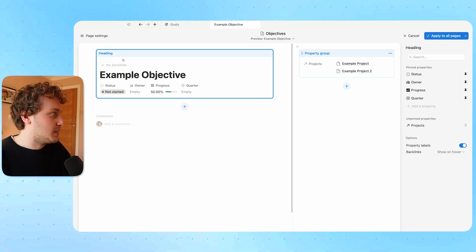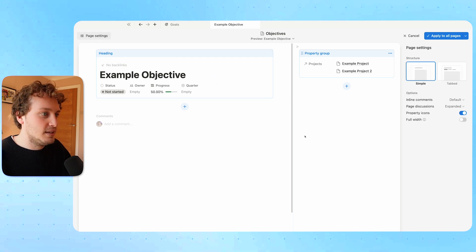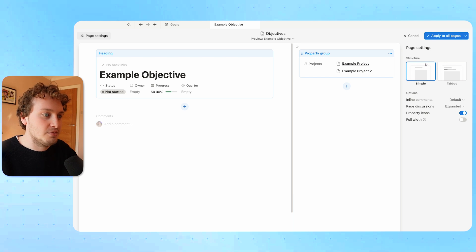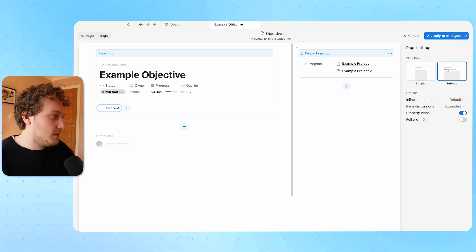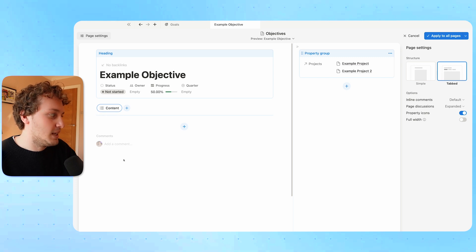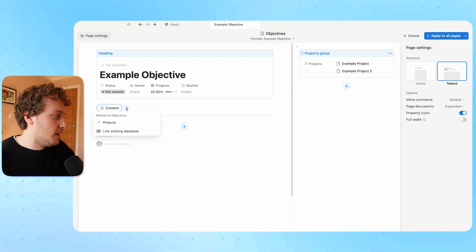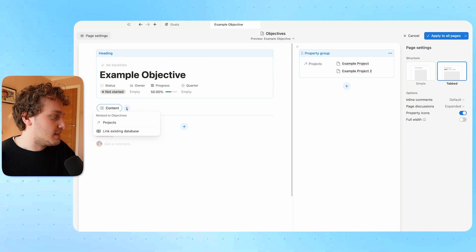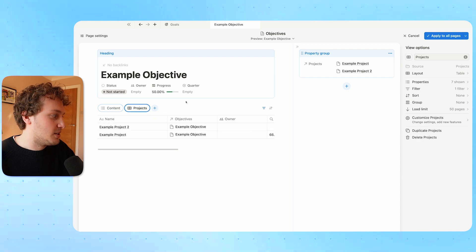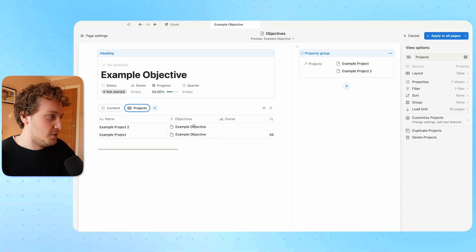Now when I apply all these changes, I can see these properties up here in a simplified view. If I want to see any more properties, I hit the view details option. The other thing the layout builder can do is, if I come up to page settings, you'll see the structure of the page can change from simple to tabs. So when I choose tabs, they give me a default content tab — the actual page body itself. If I hit the add button, I can create relations to existing databases.